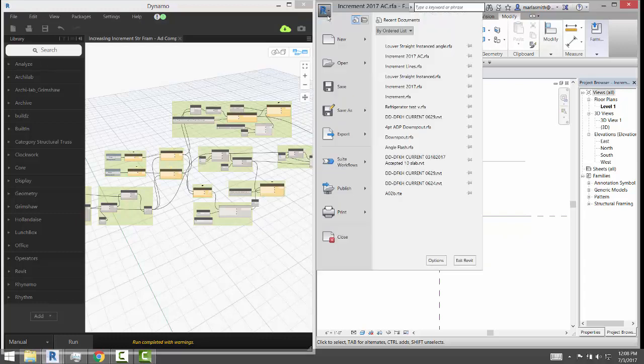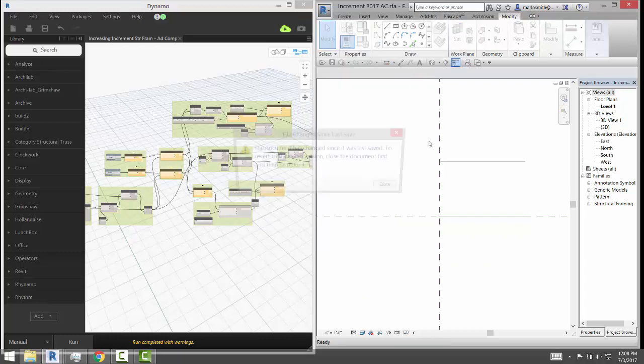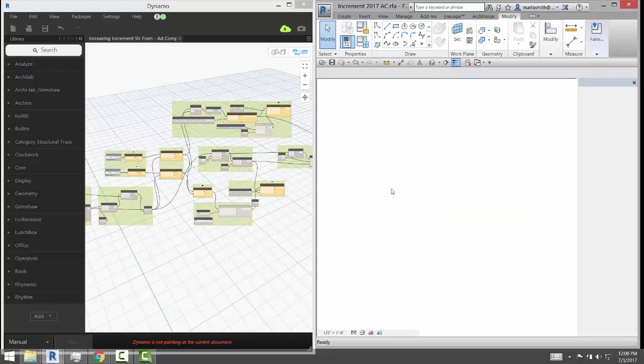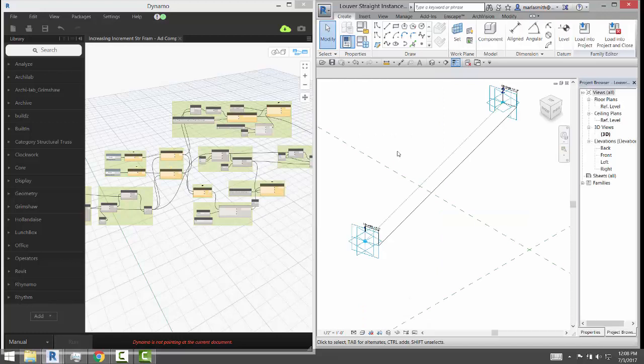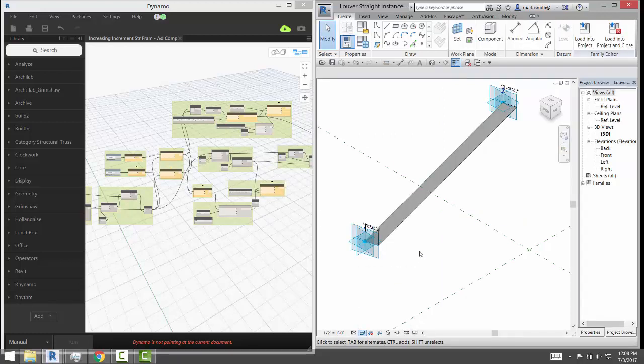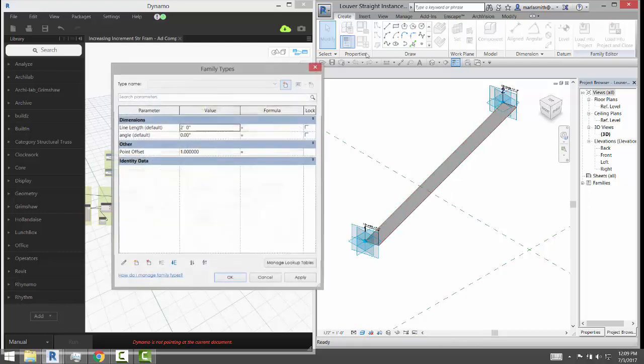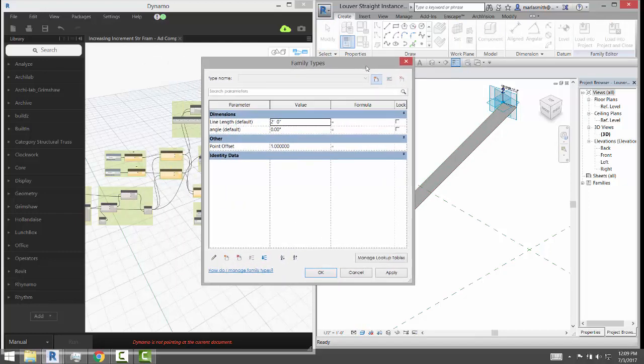So if I open up this guy, you will see if I go to shaded, a little easier to see, there's just a surface that's been swept.